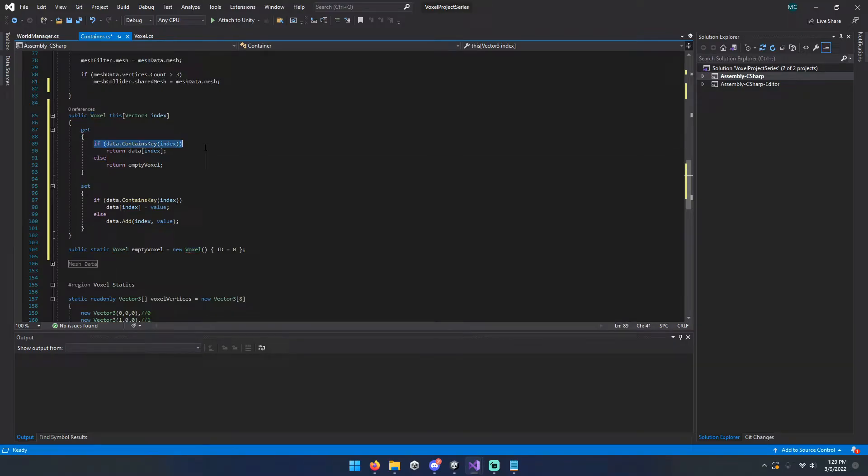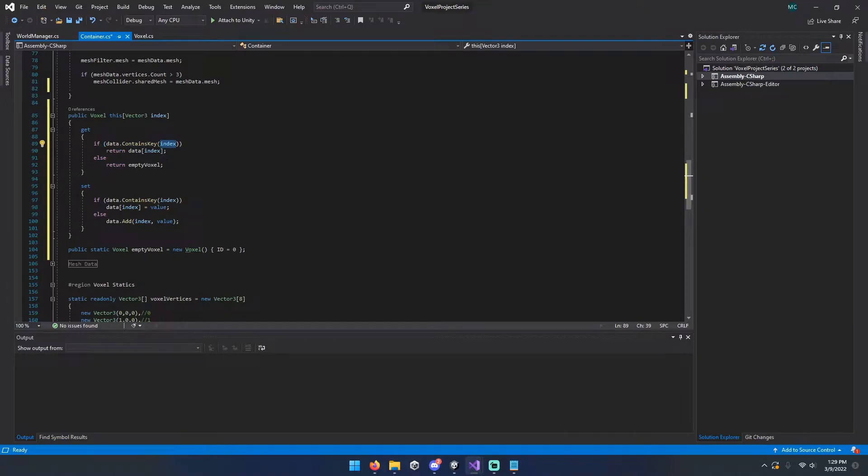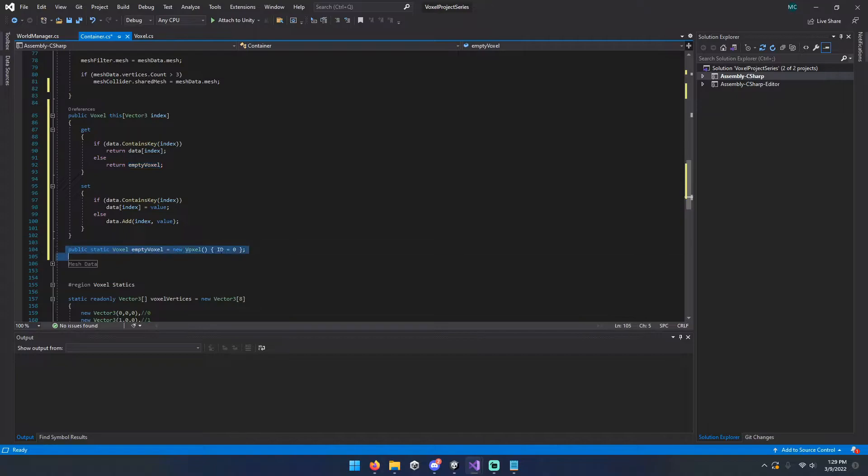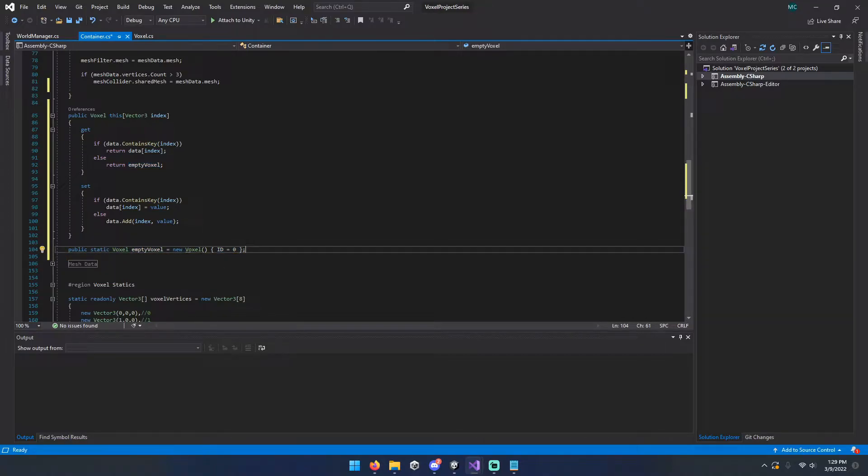And we just want to do a check if the data contains the index we're looking for. If it does, great, return it. If not, we'll return an empty voxel, which is just a static empty voxel with the ID set to zero.